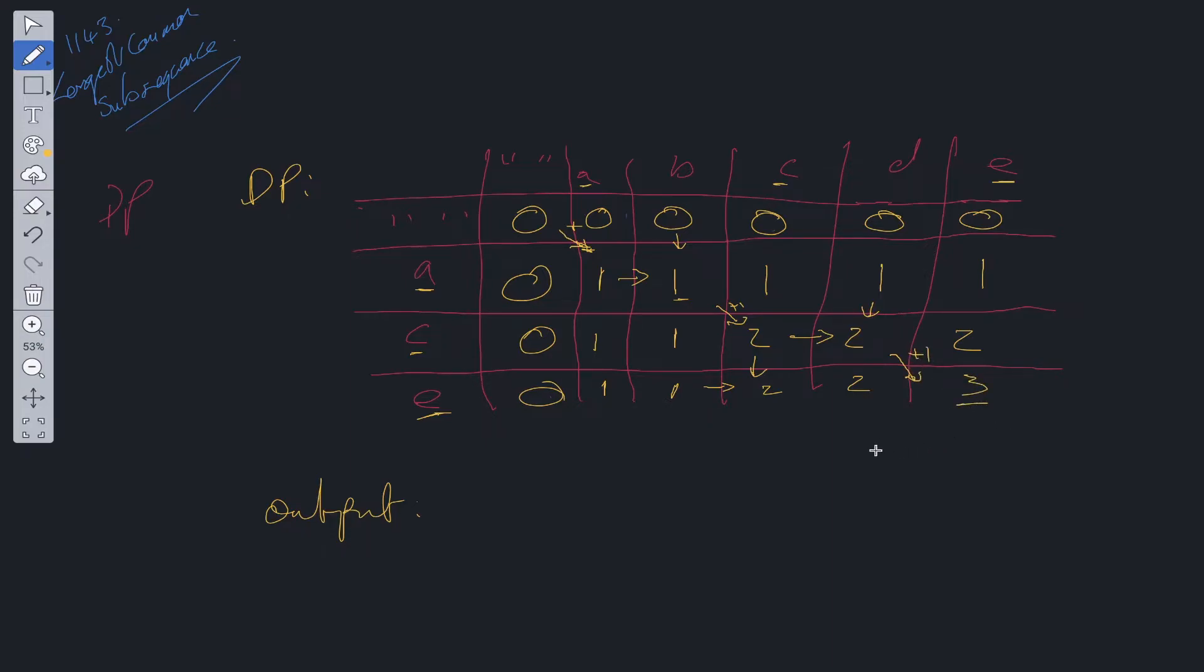And we add 1. And that gives us 3. And all we need to do is return this as the output. So that is equal to 3.